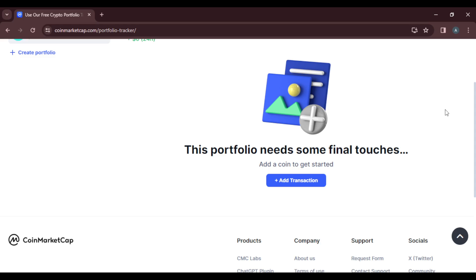So you can go ahead and click on this action section button, you can head over here to the top right corner to click on the transaction button. So let's say I click on this and I'm going to add a coin, let's use Bitcoin.